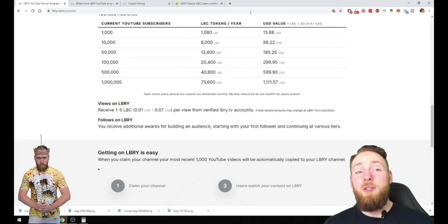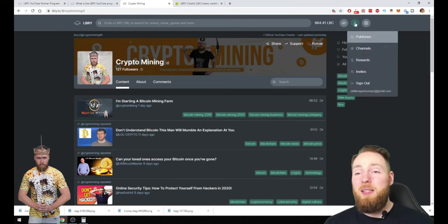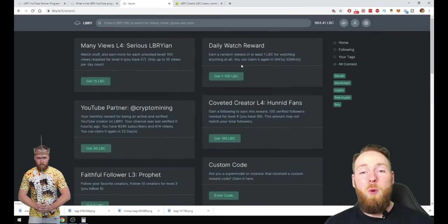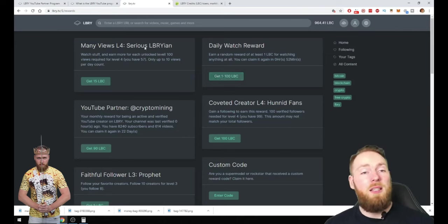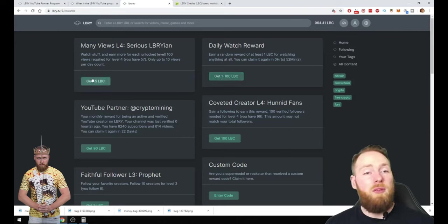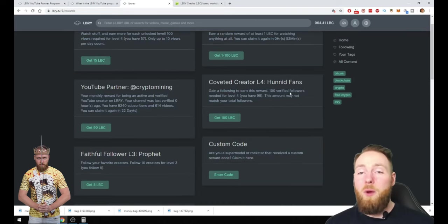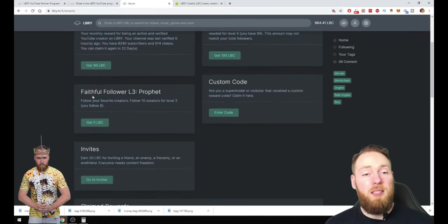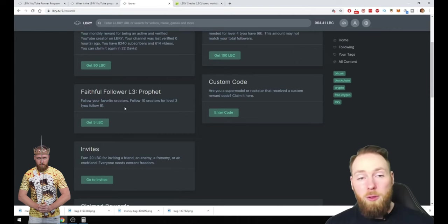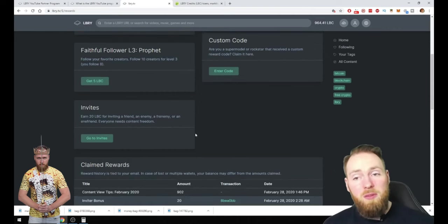So then you get a monthly bonus. Not only that, you can also get rewards. Daily watch rewards, 1 to 100 LBC. When you watch stuff you get free LBC. When you get followers you get free LBC. When you follow others, free LBC. When you invite other people you will receive LBC.